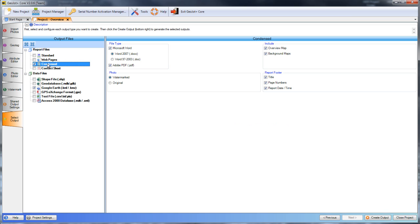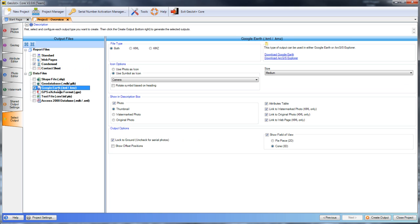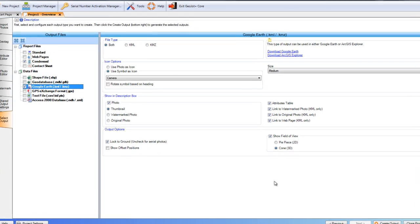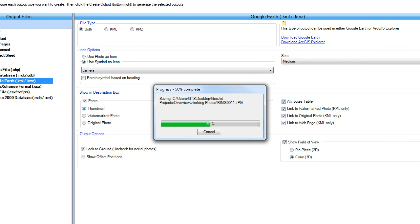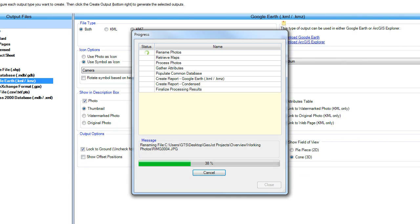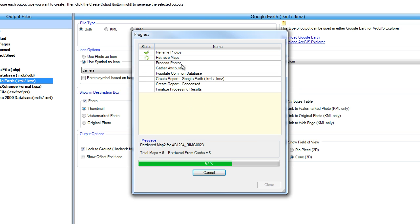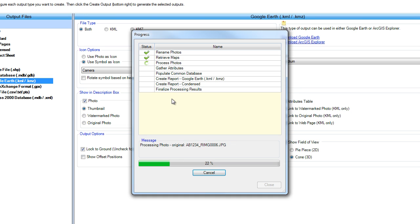So here I'm going to show that all of our information is going to be processed into a condensed Word and PDF report. And the data files I selected are the Google Earth KML and KMZ. So once all that is selected, we hit create output. And GeoJot Plus is going to process the information and produce our report files and data files.